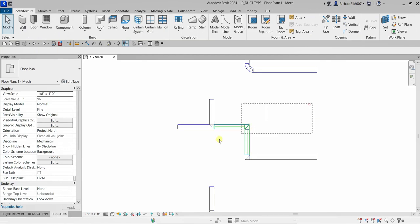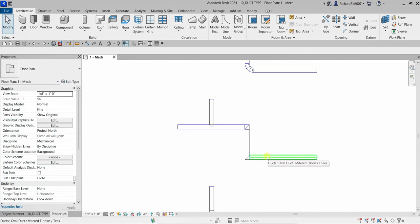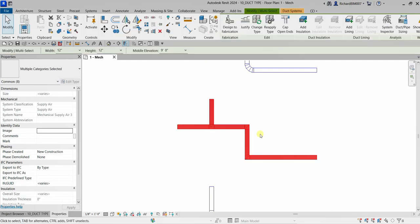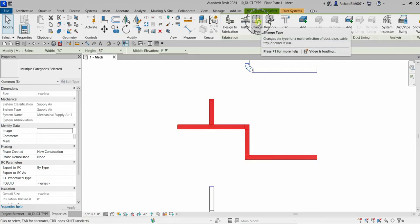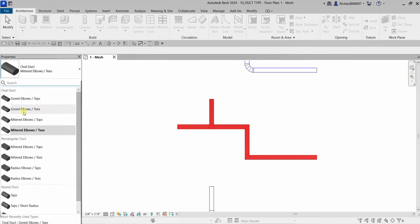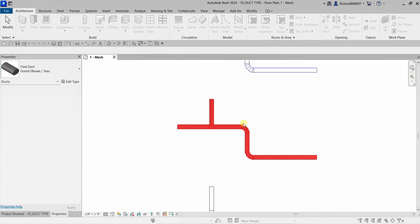To select all the duct in a run, hover your pointer over one of the ducts and press Tab, then Tab again until it highlights all the connections. Once the connection is highlighted, click the duct. Then click Change Type and you can change it — for example, to gourd elbows T — and as you can see it's now updated.